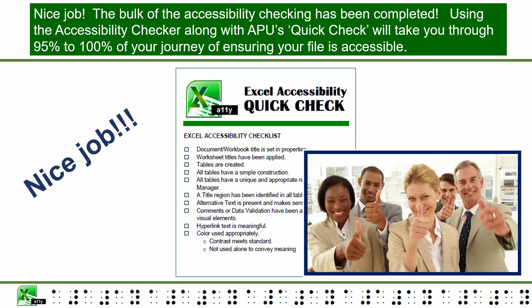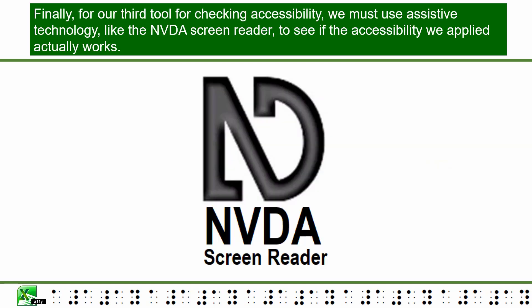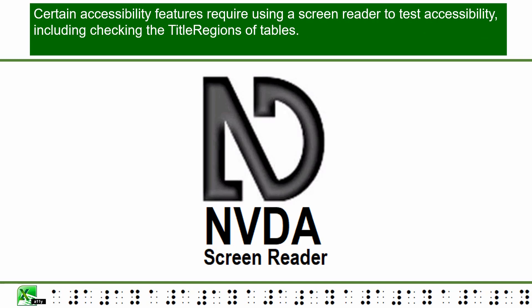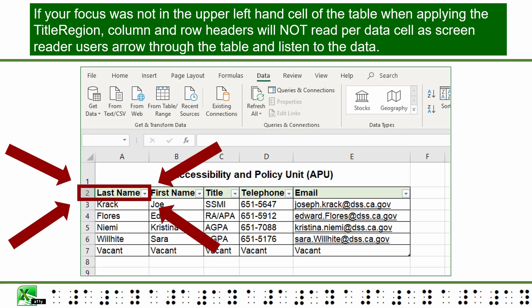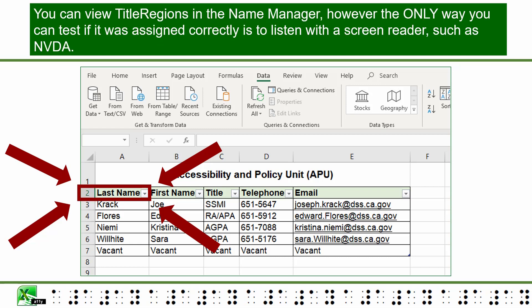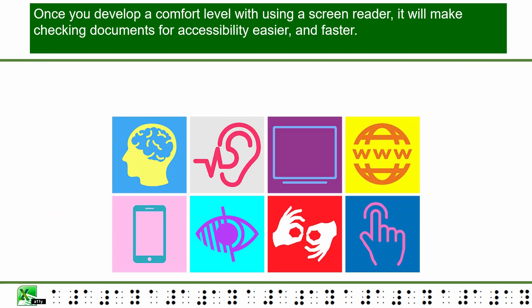Nice job! The bulk of the accessibility checking has been completed. Using the Accessibility Checker along with APU's Quick Check will take you through 95 to 100% of your journey of ensuring the file is accessible. Finally, for our third tool, we must use assistive technology like the NVDA screen reader to see if the accessibility we applied actually works. Certain accessibility features require using a screen reader to test, including checking the title regions of tables. If your focus was not in the upper left-hand cell of the table when applying the title region, column and row headers will not read correctly as screen reader users arrow through the table. You can view title regions in the Name Manager; however, the only way to test if it was assigned correctly is to listen with a screen reader such as NVDA. Once you develop a comfort level with using a screen reader, it will make checking documents for accessibility easier and faster.